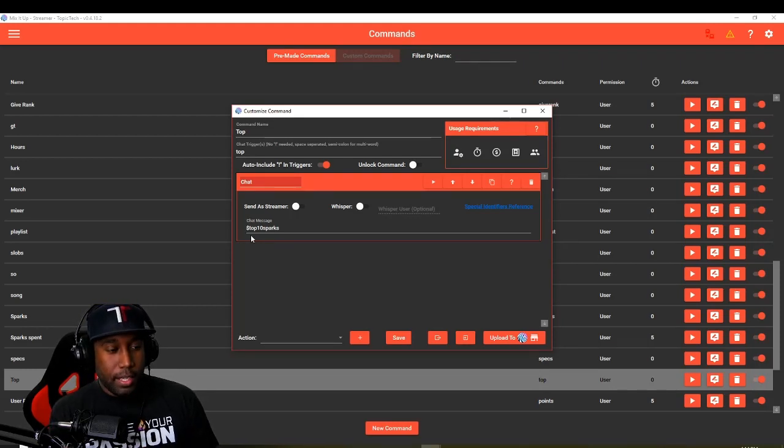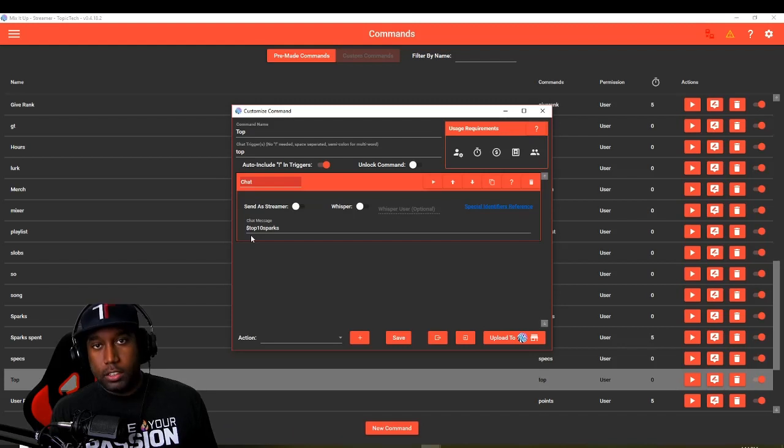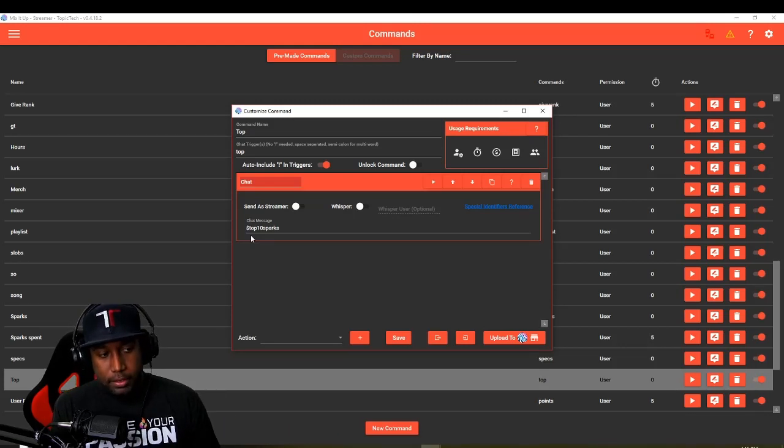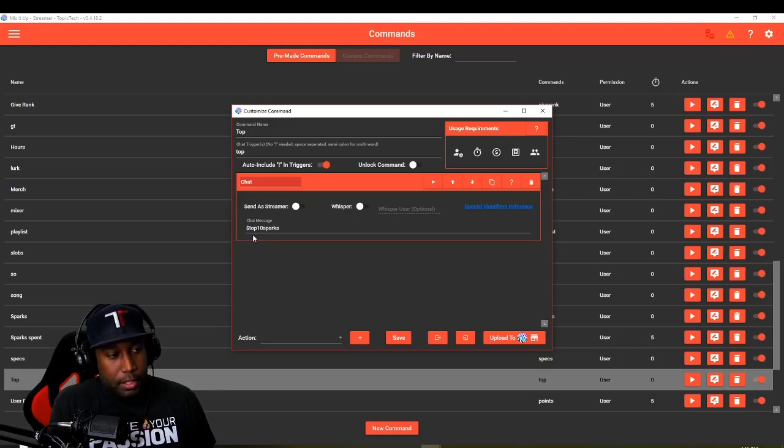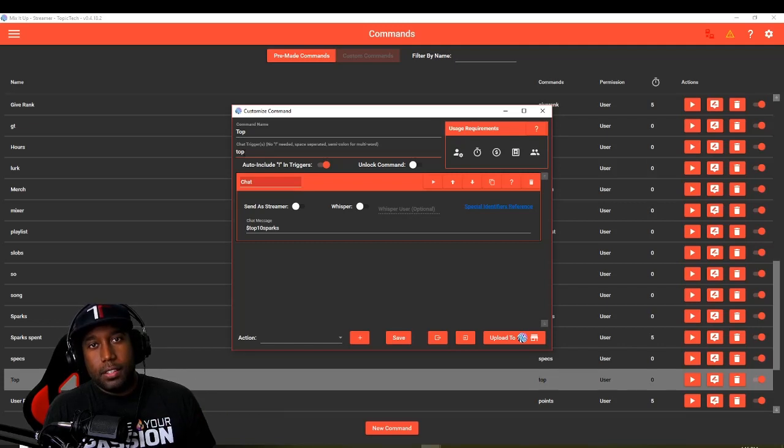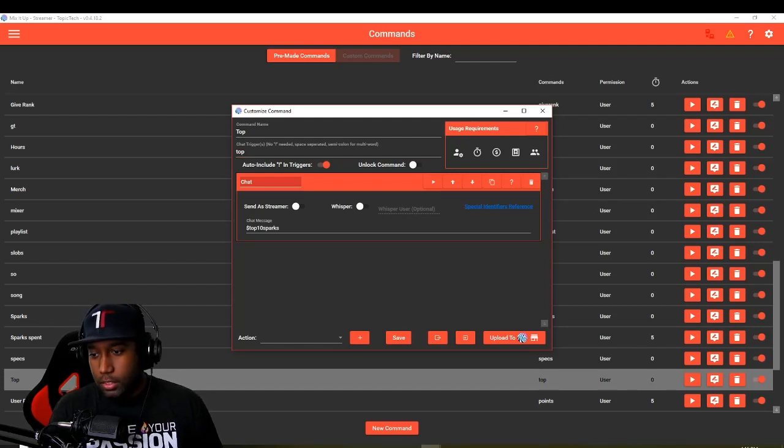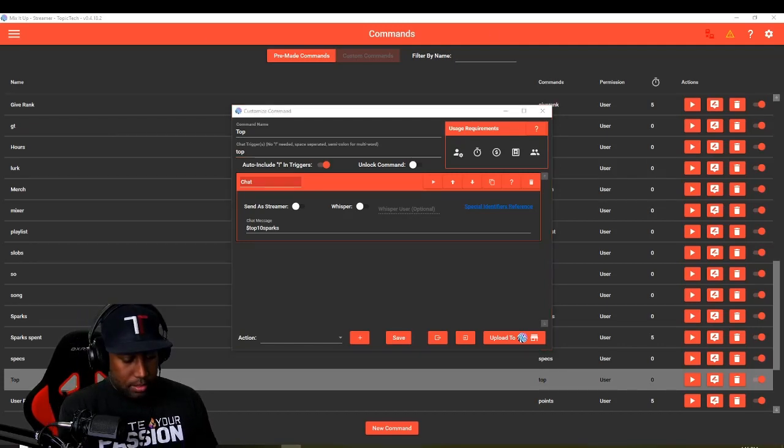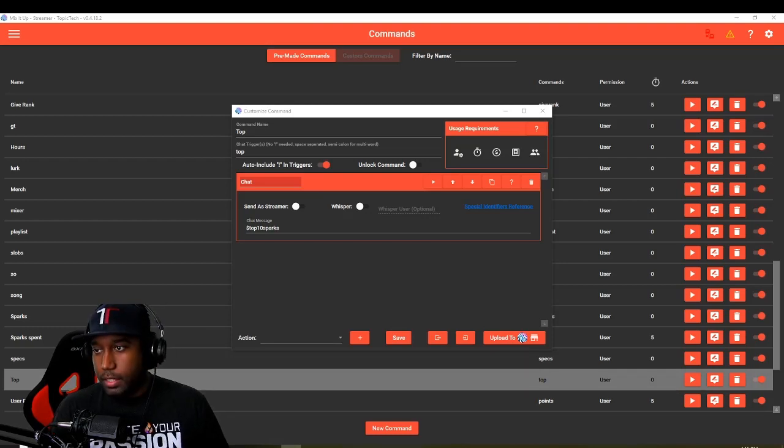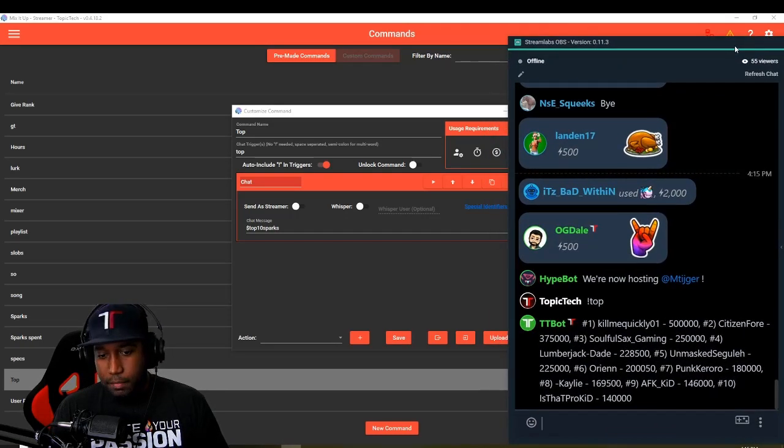It'll be dollar sign top 10 and then the name of your currency that you want to make a top 10 for. Ours is called sparks, so top 10 sparks. So whenever anybody types in exclamation mark top, they'll get the top 10 sparks.